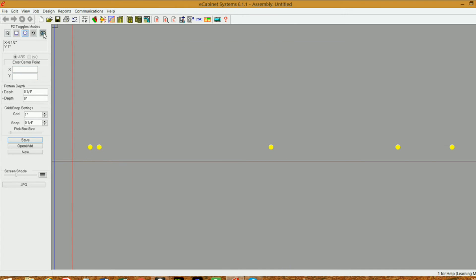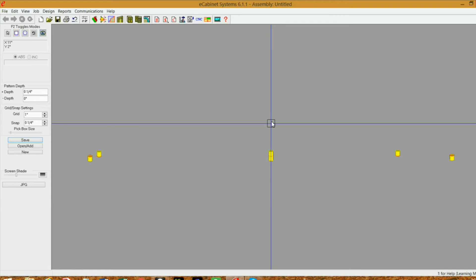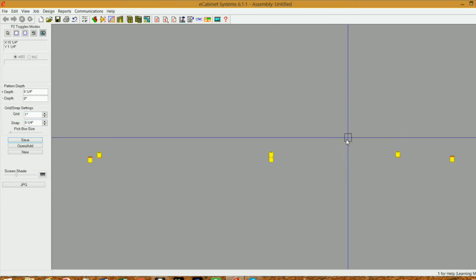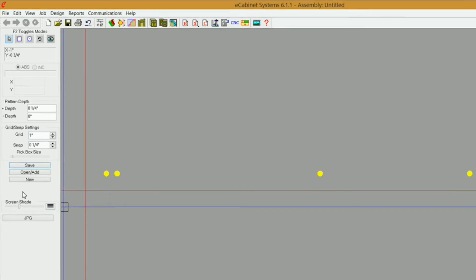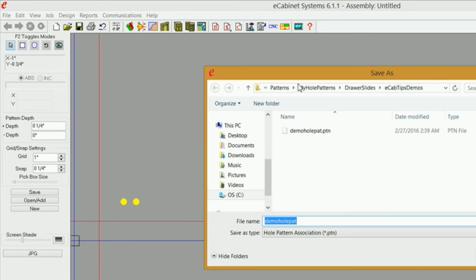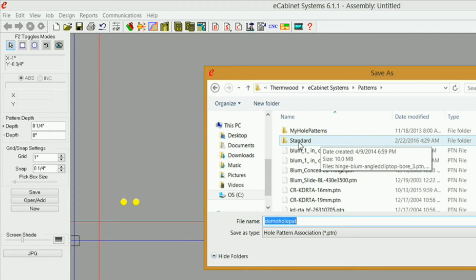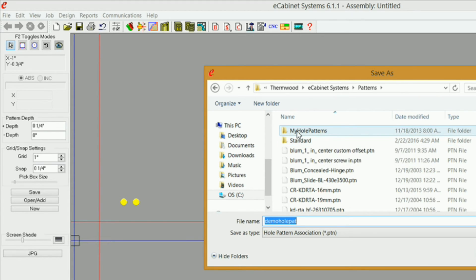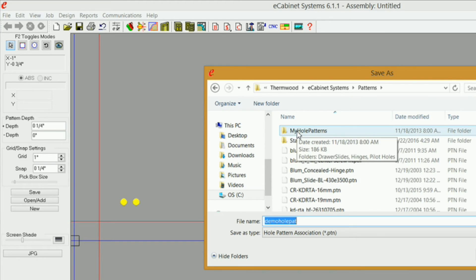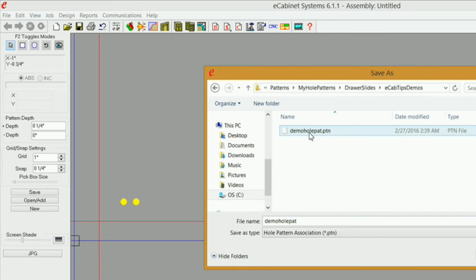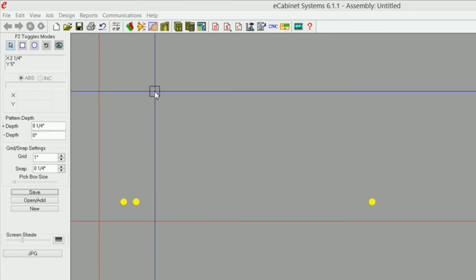Let's double check and make sure that we don't have anything odd going on — all that looks good. What we need to do now is just save it. Click save, and you should be in your patterns folder. If you're not, make sure you're in your patterns folder. If you downloaded eCabinets for the very first time, the only folder you will have in here is the standard folder. I've created a new folder called 'my hole patterns' and I've already got this hole pattern in here.